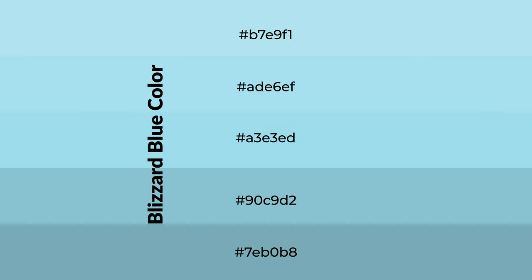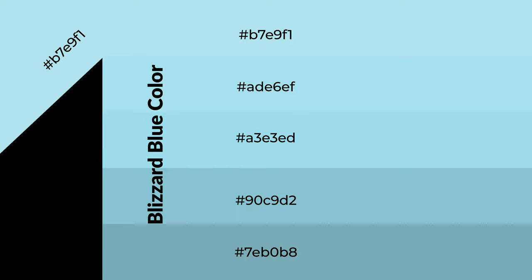To generate shades of a color, we add black to the color, and it is used in patterns.